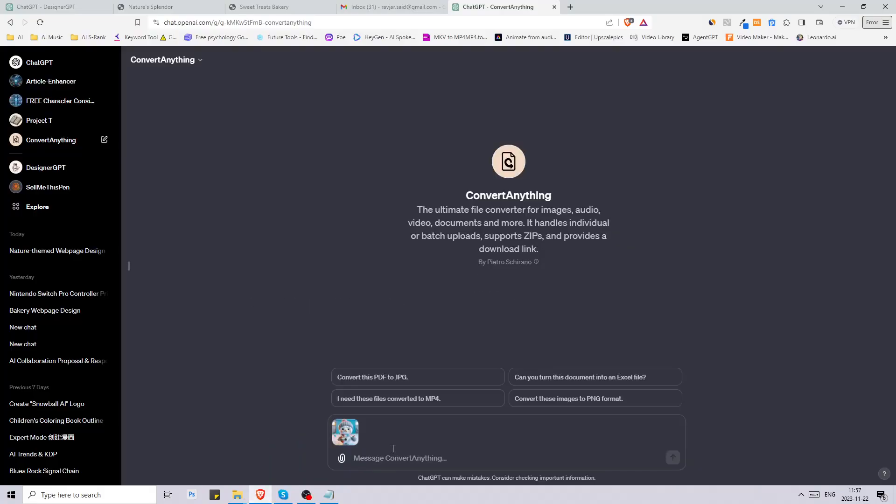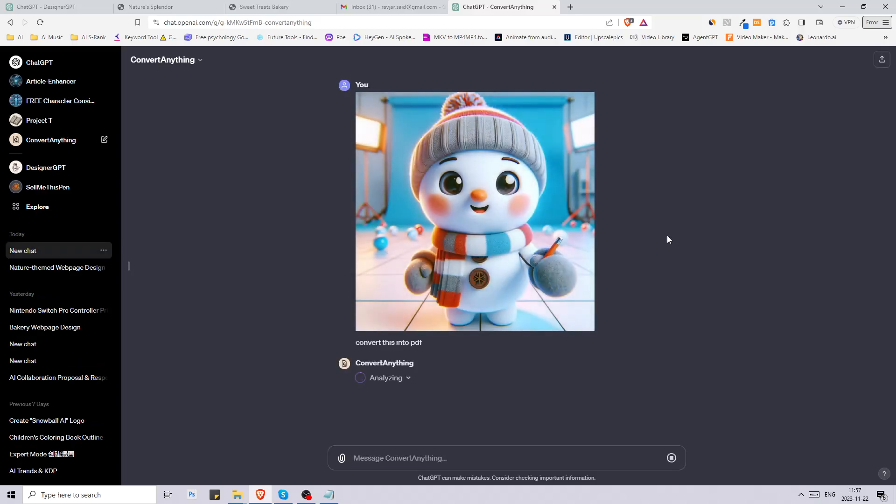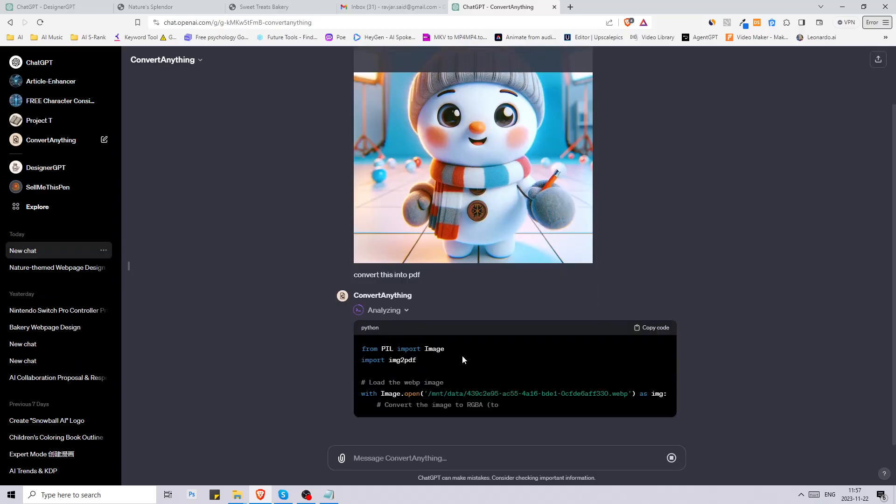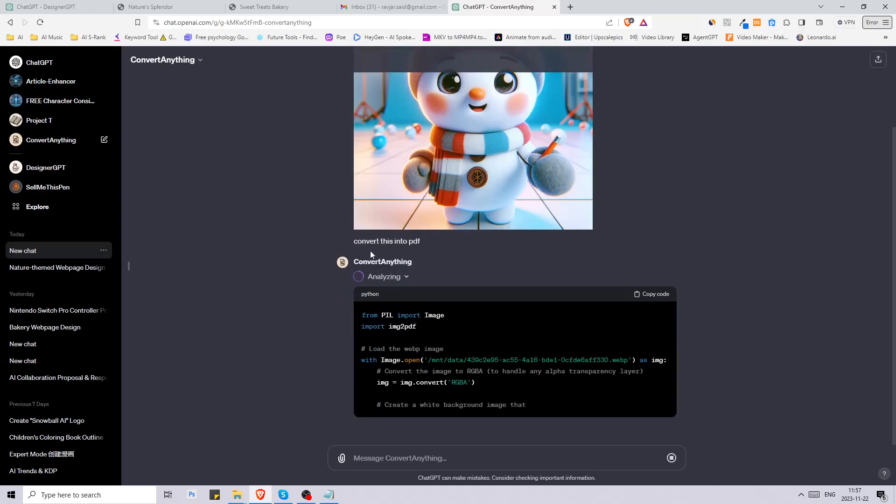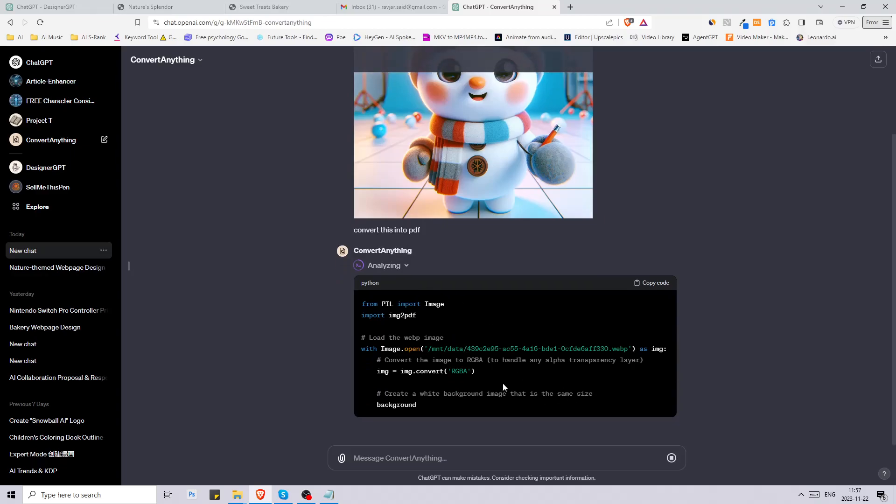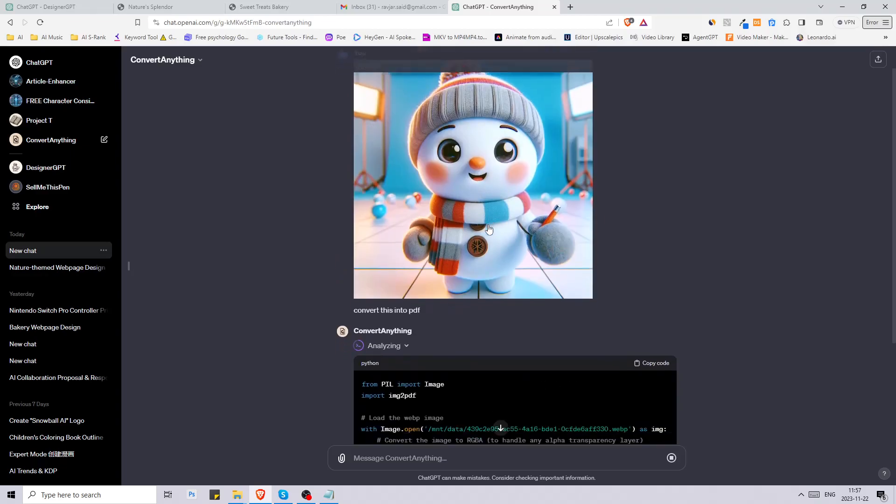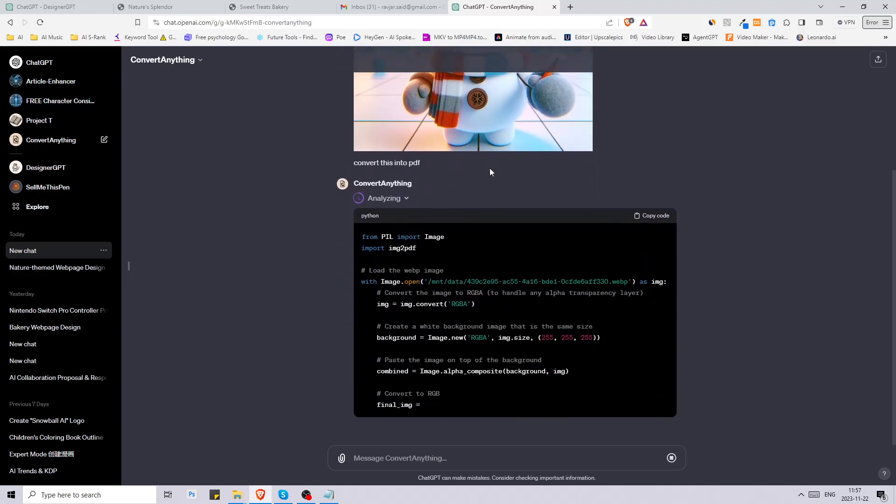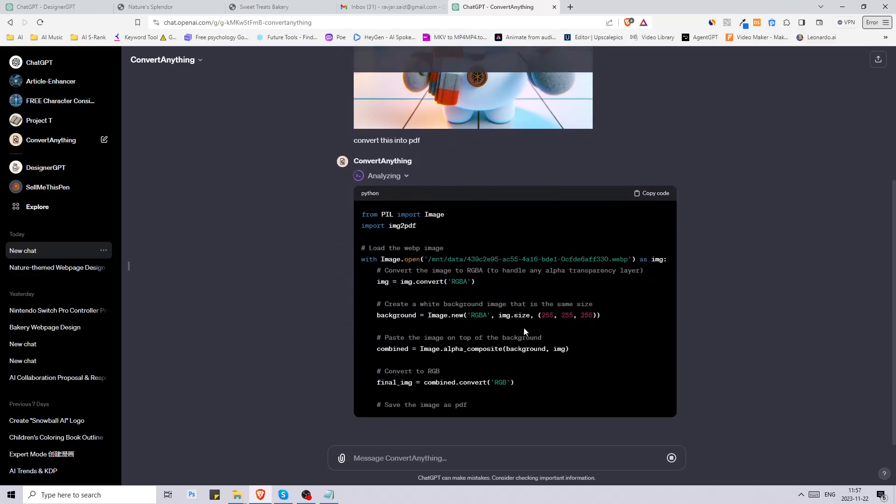I have this image here, it's in web page format and I want it to be in PDF. I can just put it here and say convert this into PDF. Now it says it's analyzing, let's see. Hopefully by the end of this it will have converted this web page file into a PDF for us.